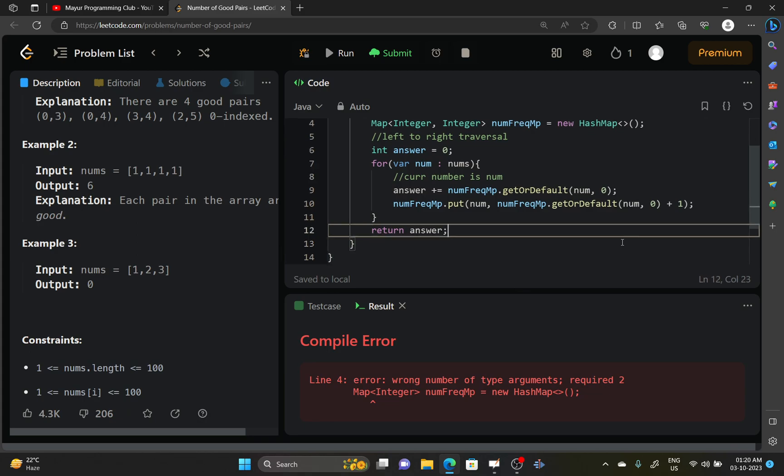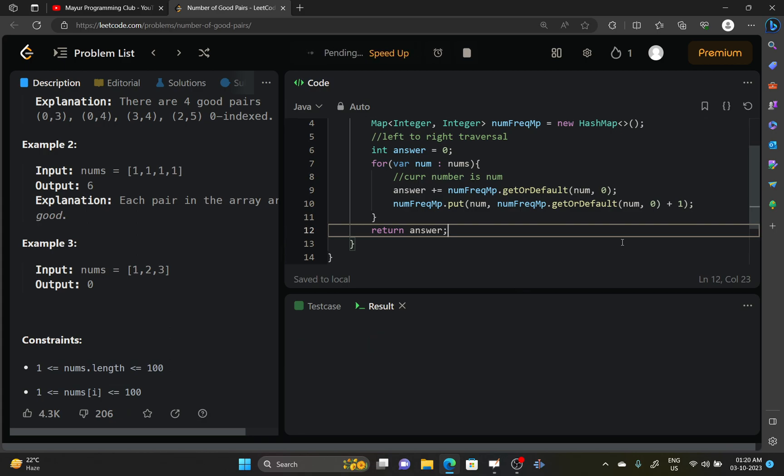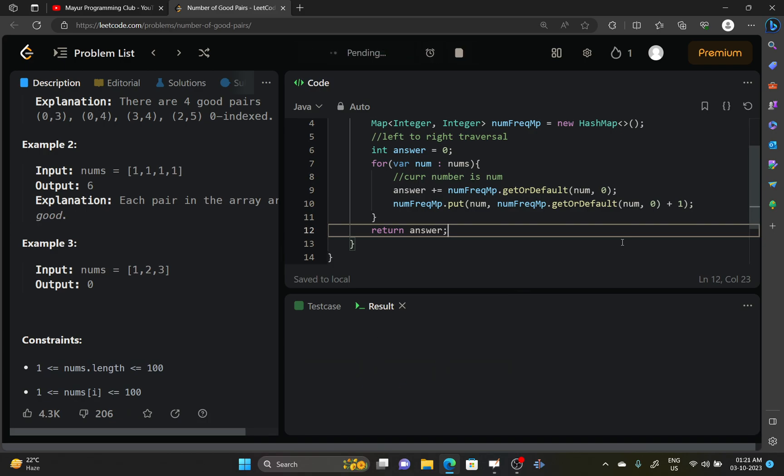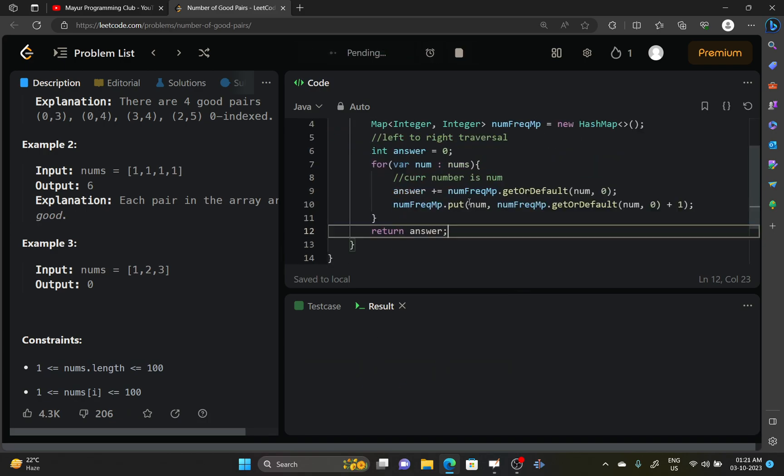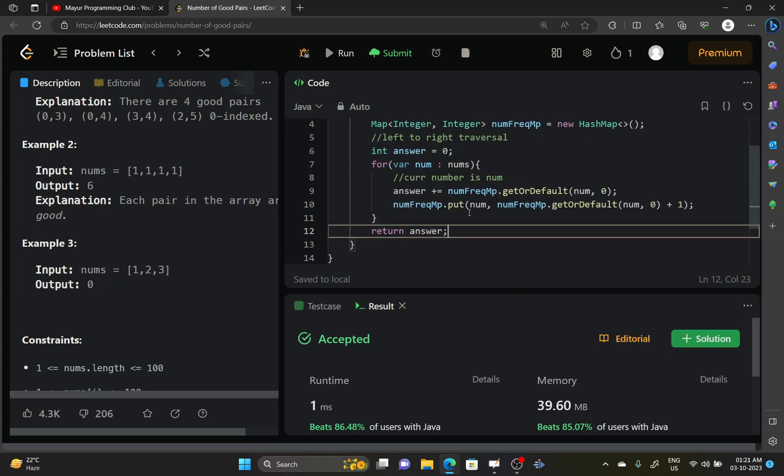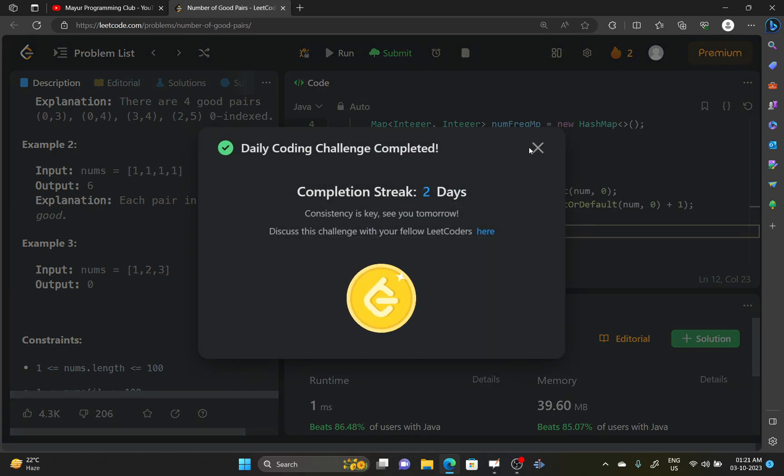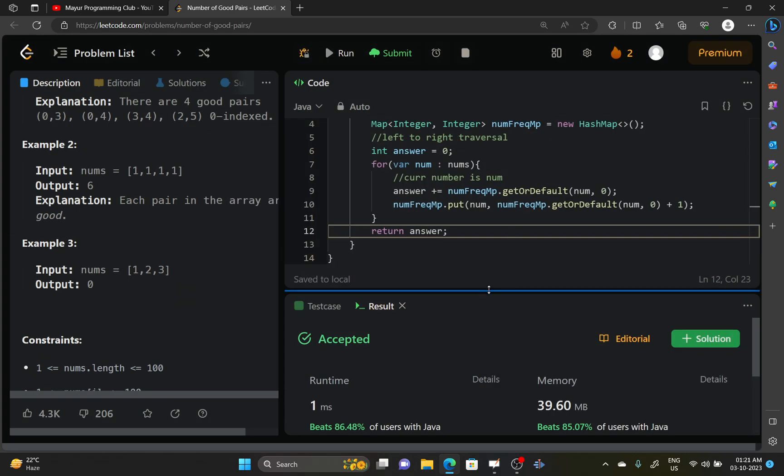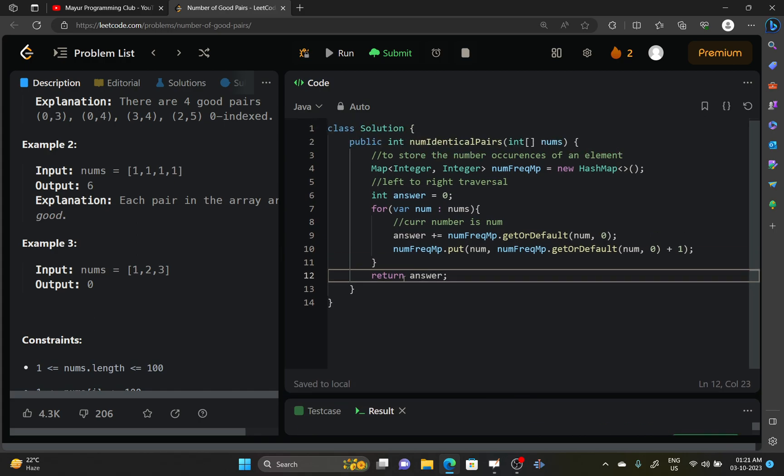And let's try to submit it again. I think this time it should be accepted for the sample test cases. Yeah, it's getting accepted. Let's try to submit it. You can see the solution is getting accepted.